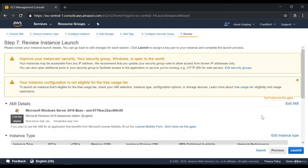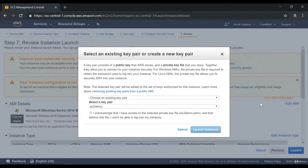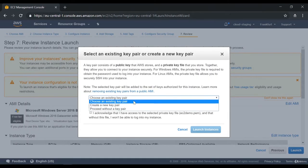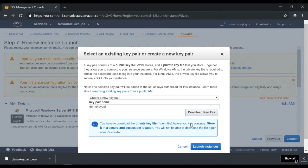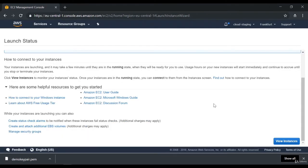I'll click on review and launch, then click on launch. Over here, you need to create a new key pair. A key pair is basically used to do a secure login — if you want to log into your server, you have to specify the name of a key pair. You can give any name that you want, so I'm giving a name of demo key pair. Please ensure that you download the key pair because this is required when you want to log into the instance. I'm going to say now launch the instance.